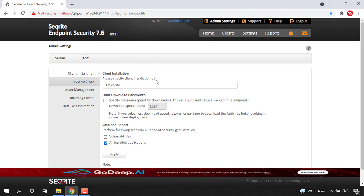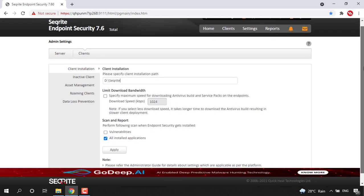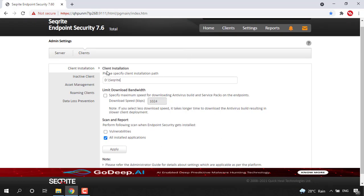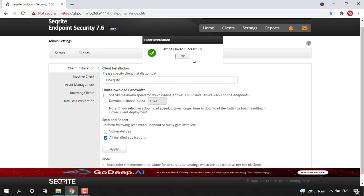This is how we need to change the client installation path from EPS console. After making the changes, just click on the apply button so that the specific settings will be saved successfully.